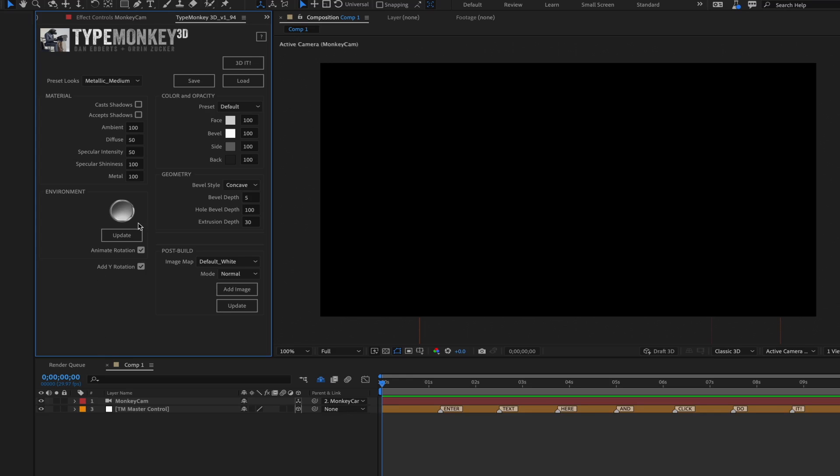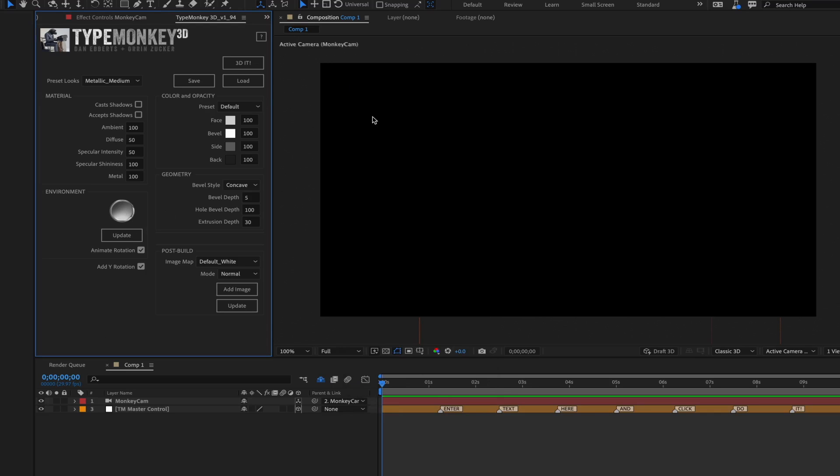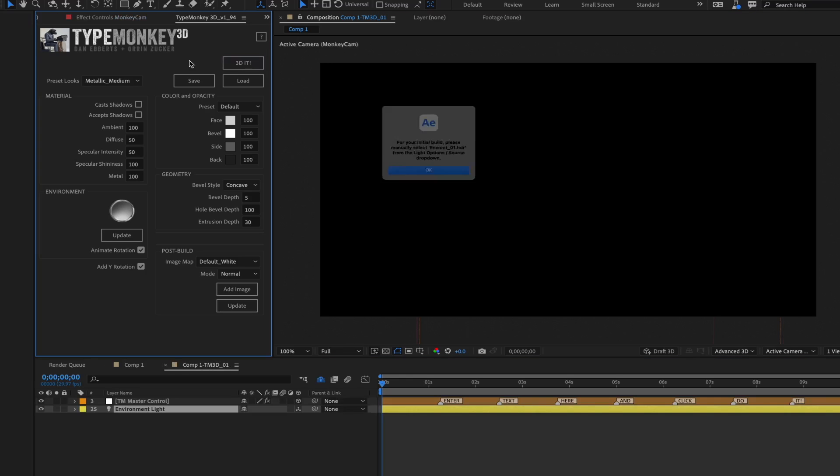Once you have that set, pick an HDR to light the scene. We'll just use the default one for now and then click 3D it.